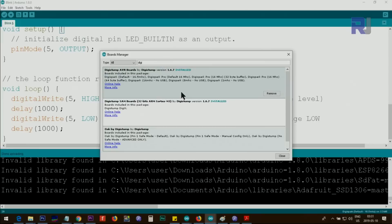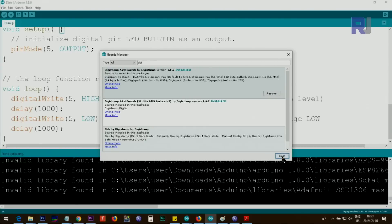In your case, because you have not installed it, this will be install. Click on that and it will take maybe, depending on your internet speed, 30 seconds, one or two minutes, and it will be installed. Once that is installed,